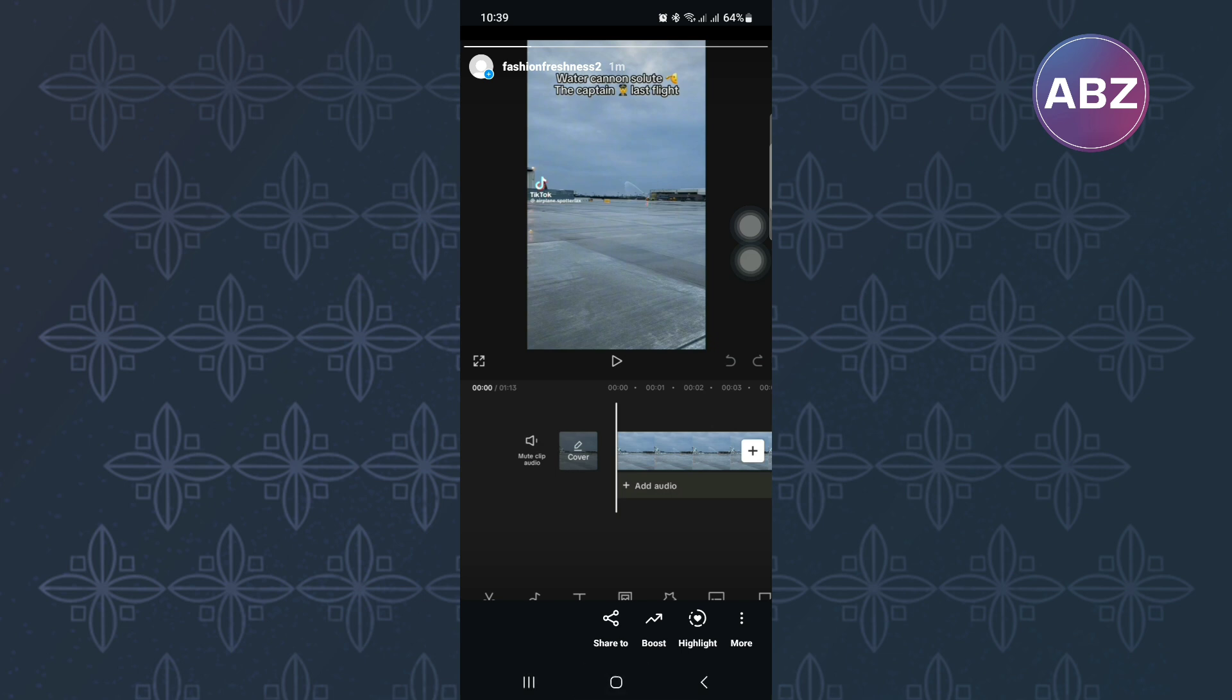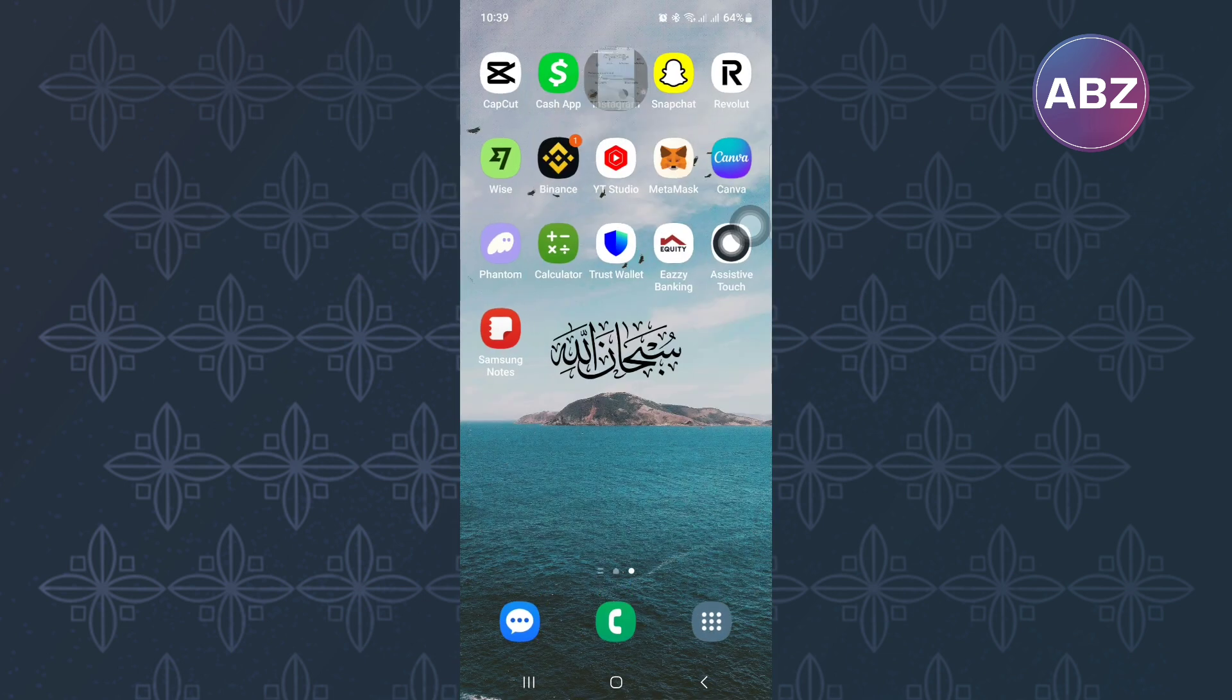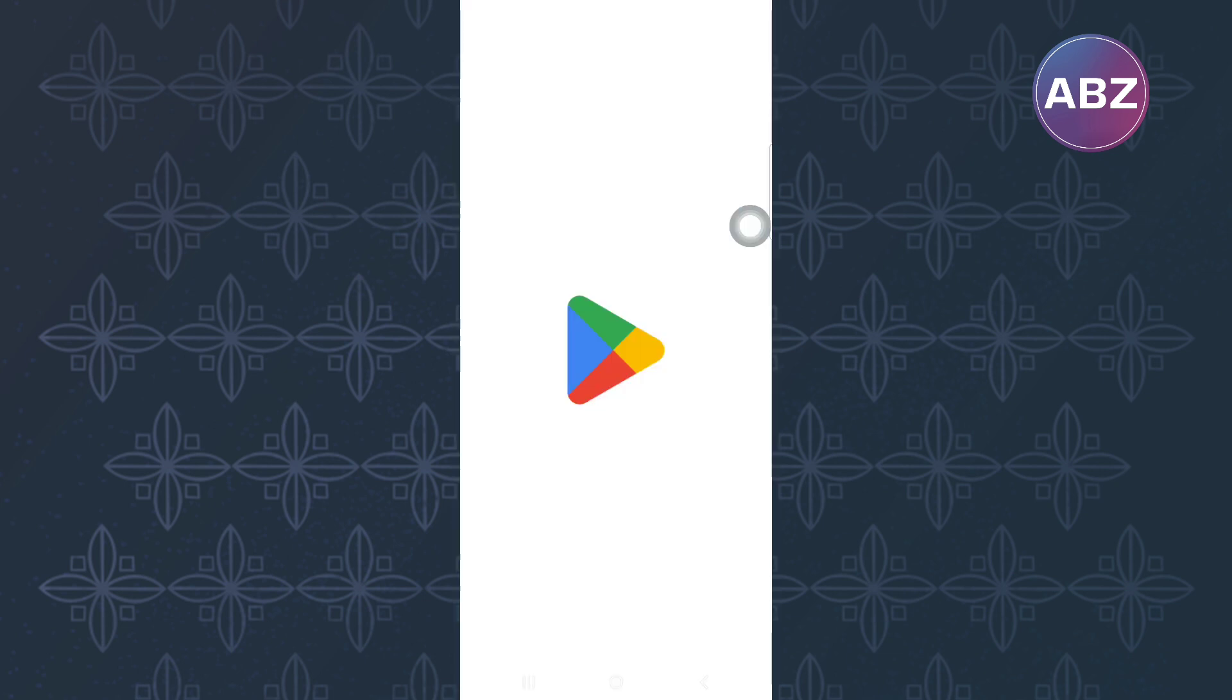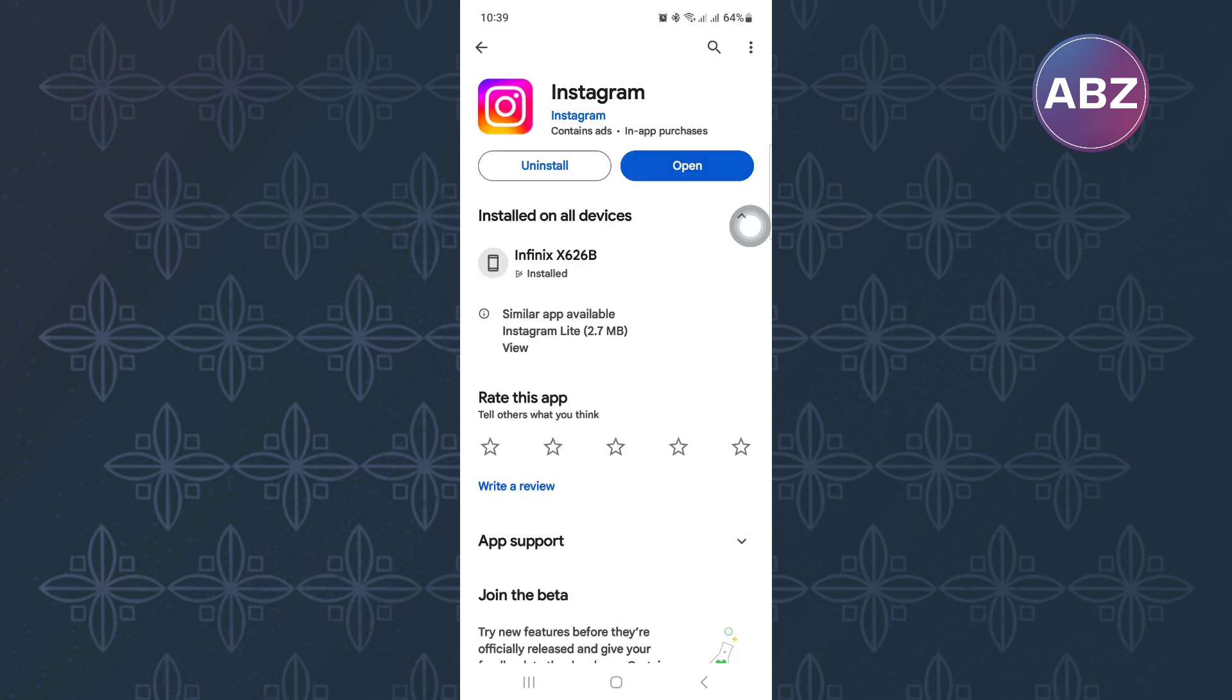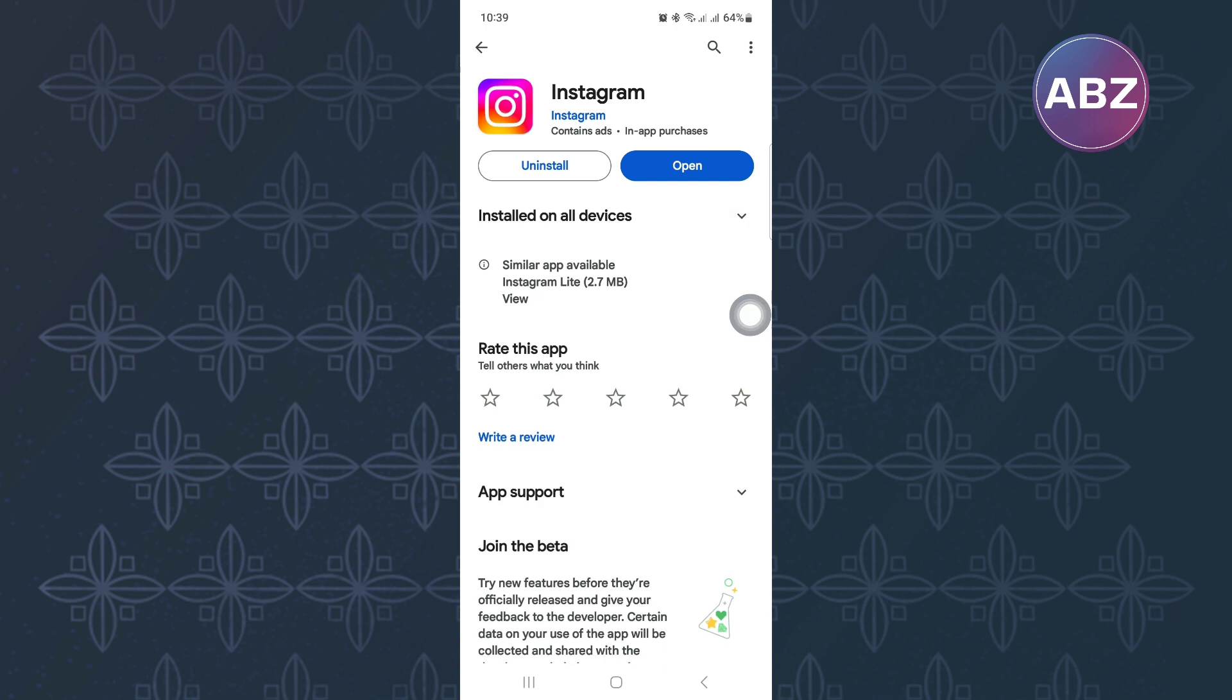Exit the Instagram app and open either the Play Store or App Store depending on the device you are using, because this tutorial is the same for both Android and iOS devices. After that, search for Instagram and check if the Instagram app needs to be updated and update it.